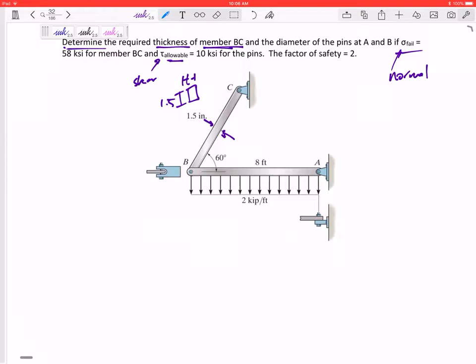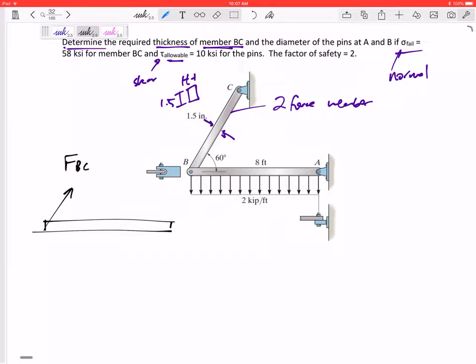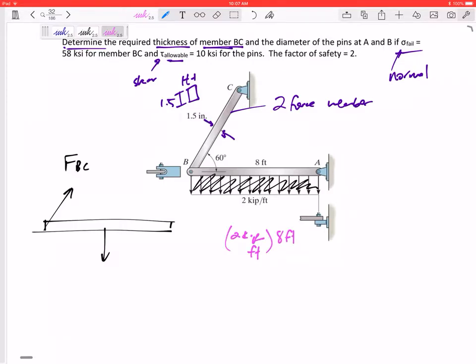If this were a statics problem, I would notice that member BC is pinned and pinned, so it is a two-force member. I can replace the two-force member with just one force along that direction, pin to pin. Let me draw the free body diagram of member AB, and I've got the force in two-force member BC. I'm going to replace this uniform distributed load with one force acting at the centroid of that distributed load.